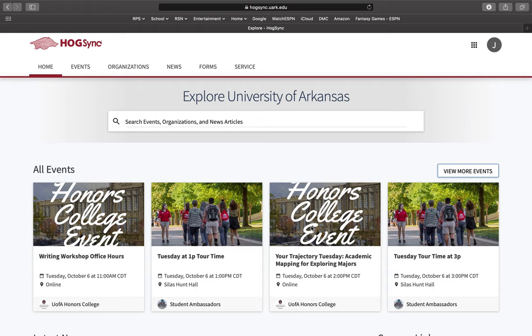We hope to see you at the Student Affairs Resource Fair to learn more about Student Affairs and the resources we offer. It will be hosted October 28th from 11:30 to 1. Thank you.